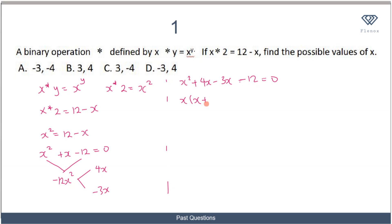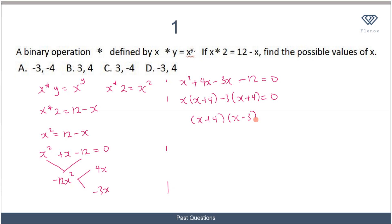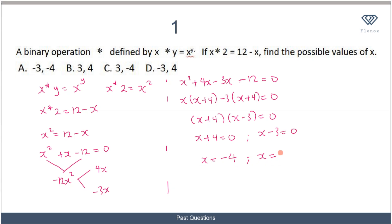So we have x² + 4x - 3x - 12 = 0, which factors as x(x + 4) - 3(x + 4) = 0, giving (x + 4)(x - 3) = 0. Therefore x + 4 = 0 or x - 3 = 0, so x = -4 or x = 3. The possible values of x are 3 or -4, which corresponds to option C.